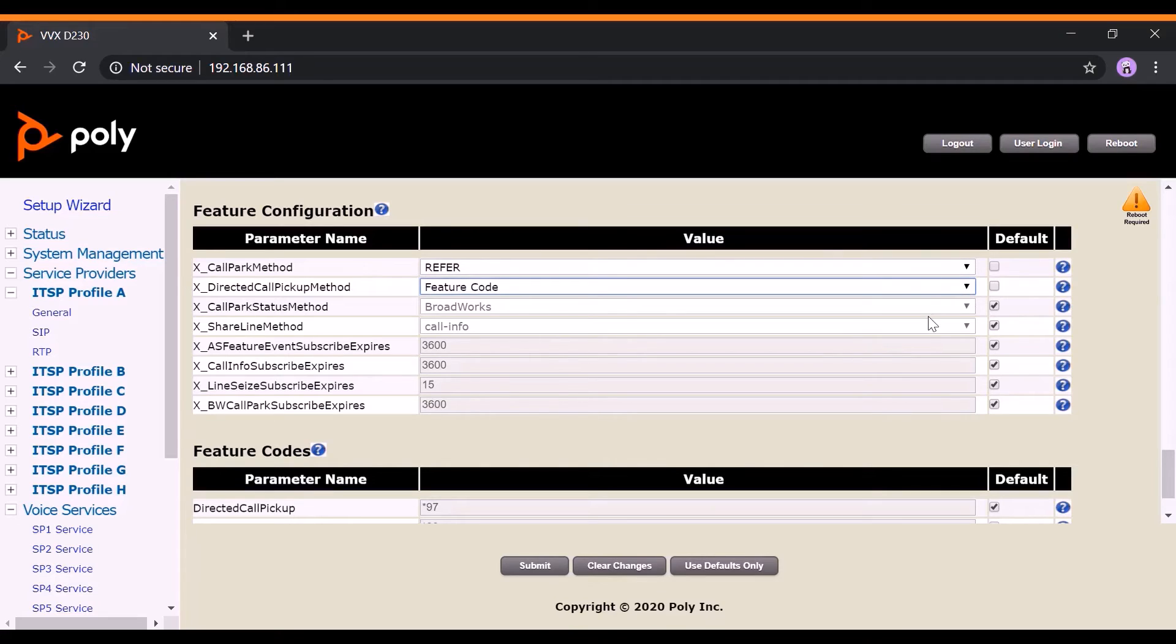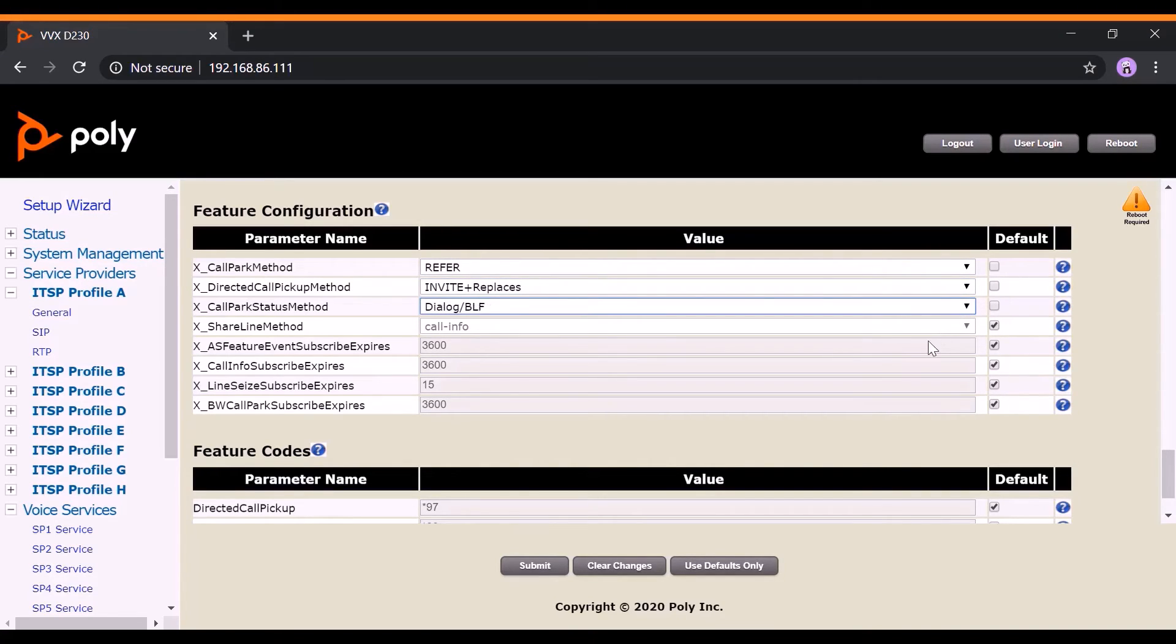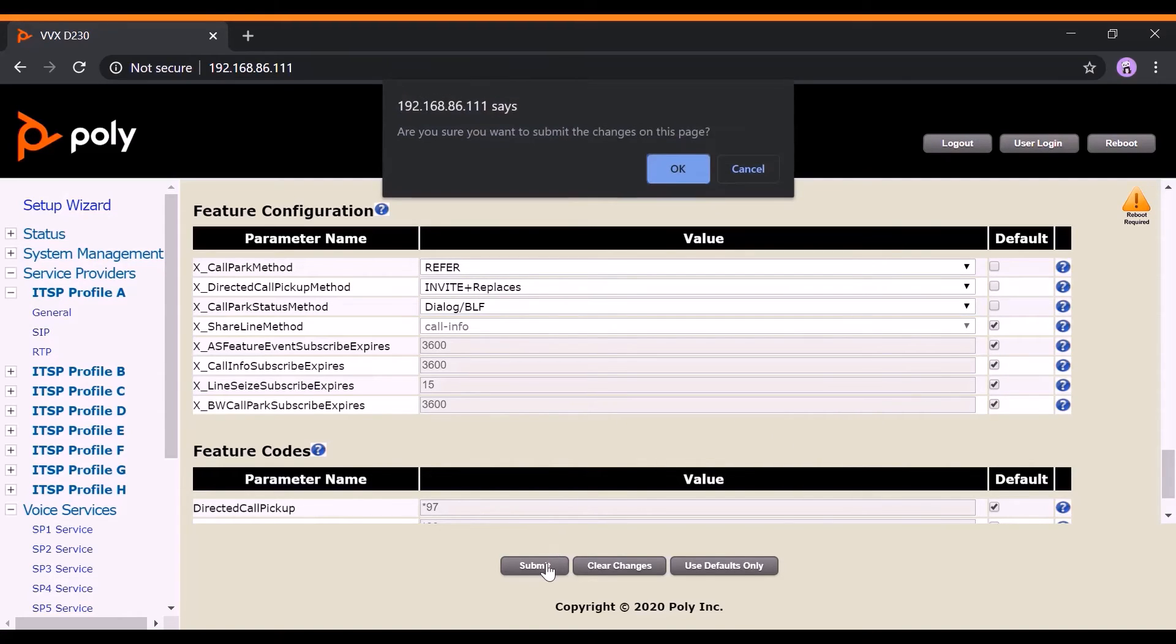Ensure that the following parameters shown in the video are properly configured. Again, once you're done making the configured settings, hit the Submit button and reboot your device.